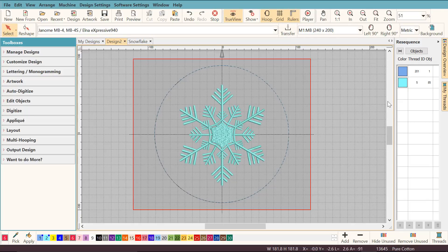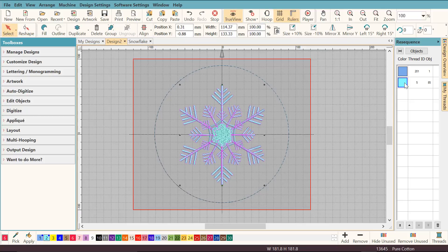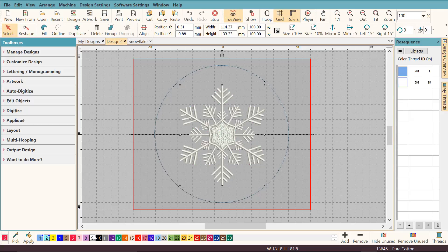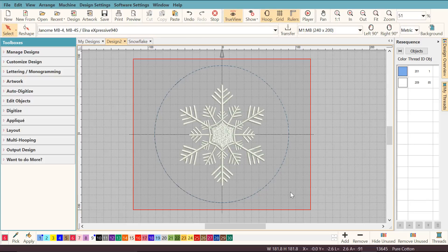I also want to recolor this snowflake to white, so I'm going to click this blue chip here, then go here and change it to white. Now all the objects have changed to white and I like it much better like this.